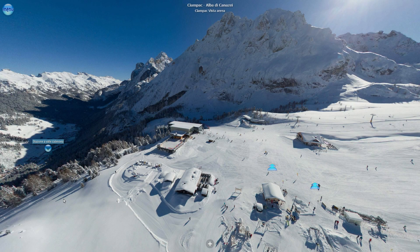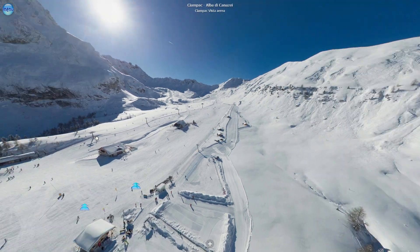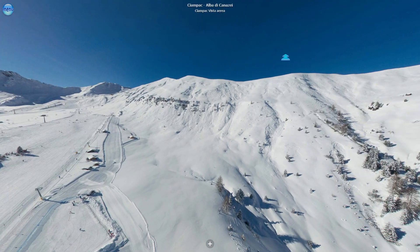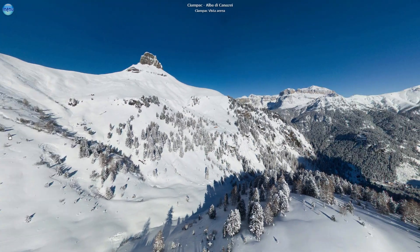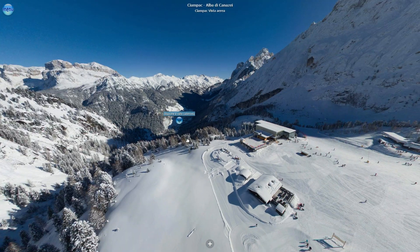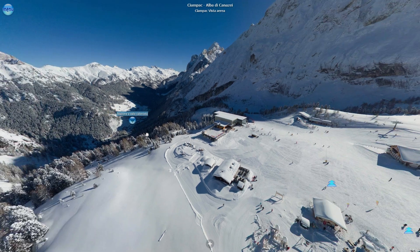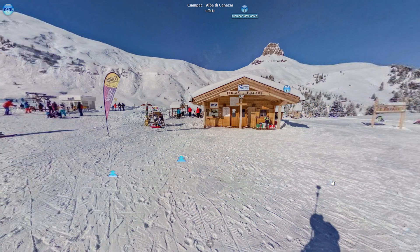Im Gegensatz zu einem Video oder einem Foto erlaubt eine virtuelle Tour dem Nutzer, aktiv zu erkunden und selbst zu entscheiden, wohin er gehen und wie er sich bewegen möchte. Dies ermöglicht nicht nur, die Schönheit des Ortes zu bewundern und positive Emotionen zu erleben, sondern liefert auch nützliche Informationen.